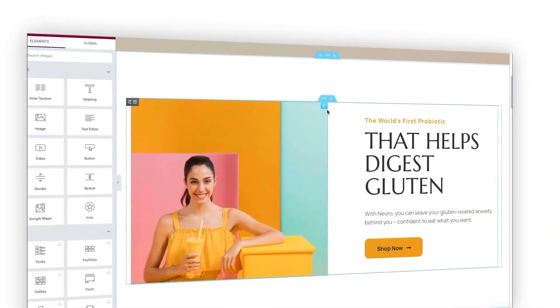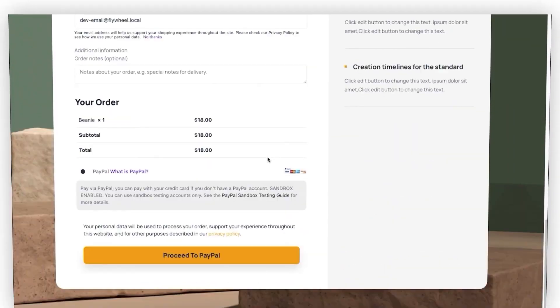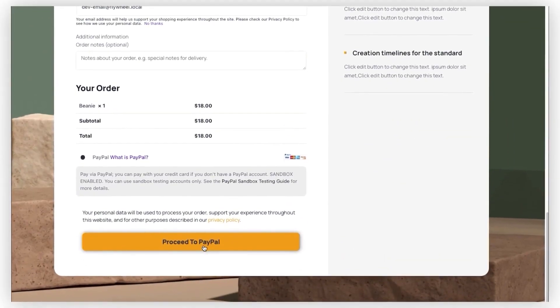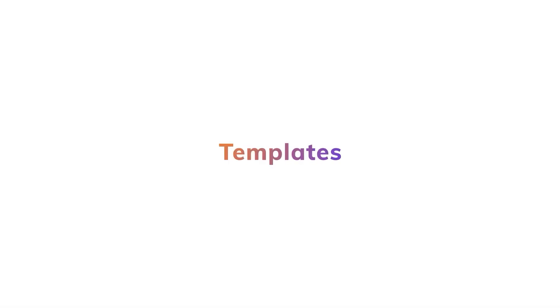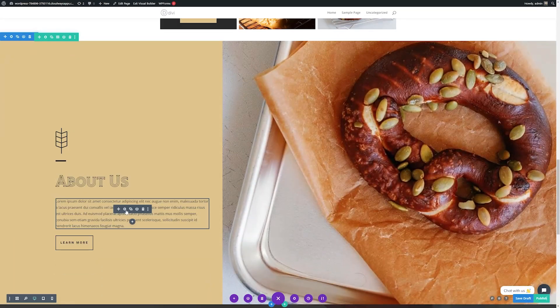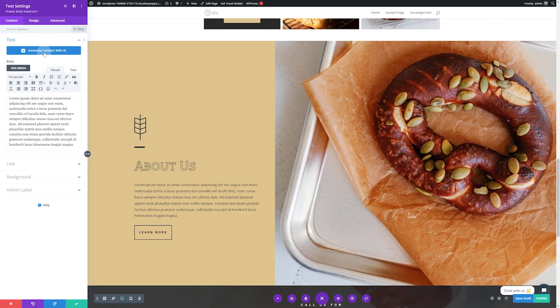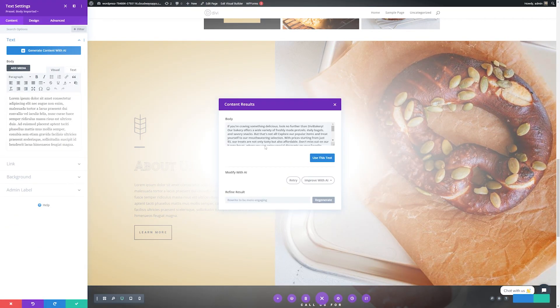WP Funnels has a ton of powerful features such as pre-made funnel templates, a custom funnel checkout page, and global funnels for WooCommerce and more. But for this demonstration today, I'm going to show you why Divi is the perfect tool for creating a landing page.